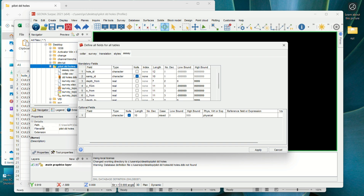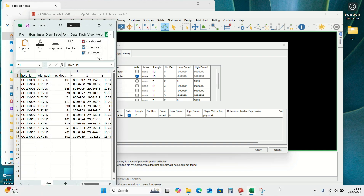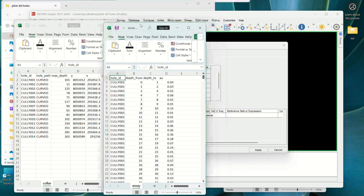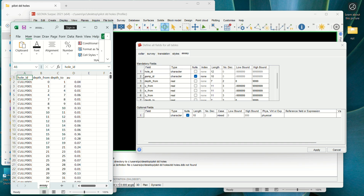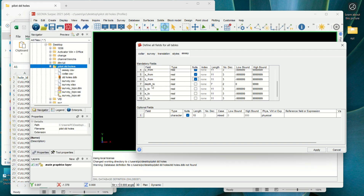In the assay we have depth from — let me navigate to the assay dataset. We have depth from, depth to, and AU. If you come here we have depth from, depth to — we don't have Y from, X from. We don't have Y to, X to, Z to. But as you can see, the AU field is not there, so we need to edit. We type 'AU' here, then we need to select the data type — we have numbers, so we select Real. If it were geological data like lithology, we would select Character.